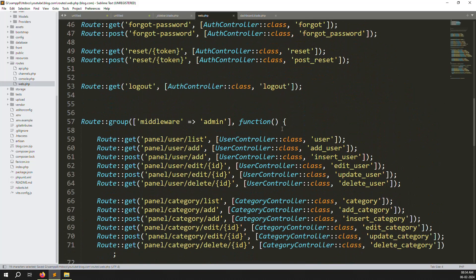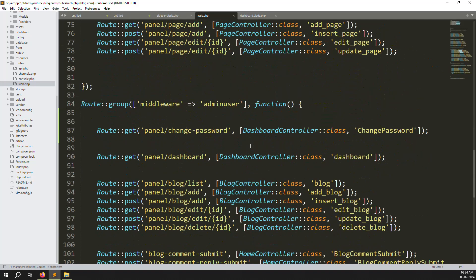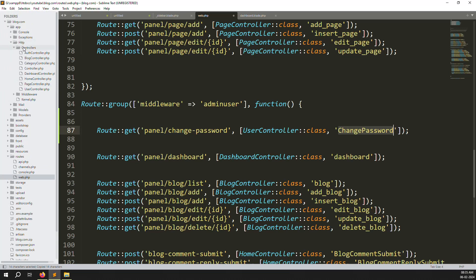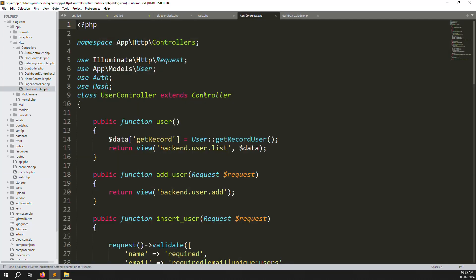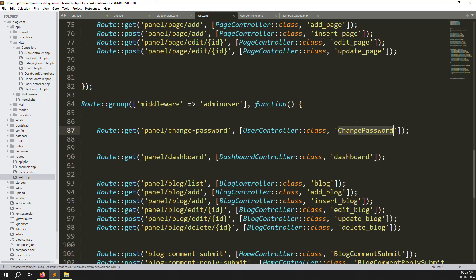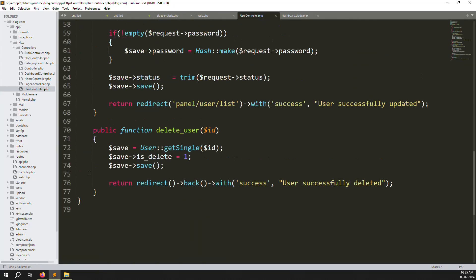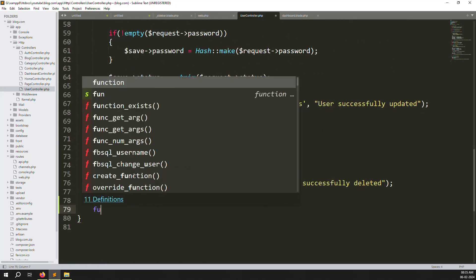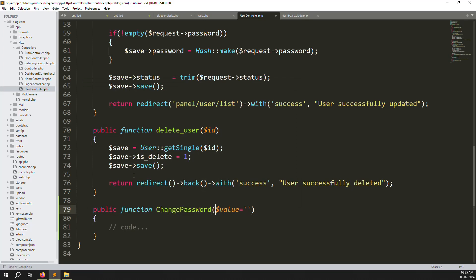We already have a UserController so we will reuse it here. Change the controller reference to UserController since this is user-side functionality. Now open the UserController - go to app/Http/Controllers/UserController and scroll down to create a new function called changePassword.